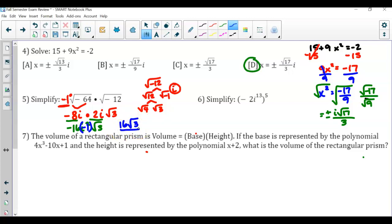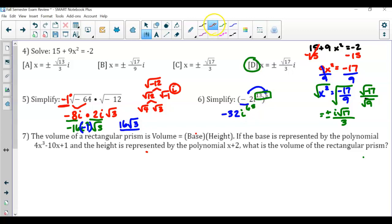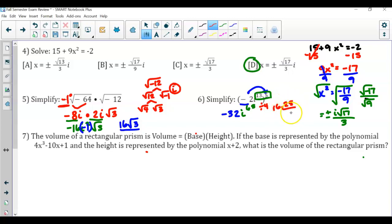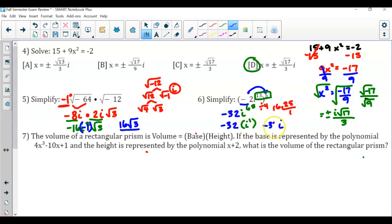Now we have i raised to the 5th power, and this is negative 2 also raised to the 5th power. Negative 2 to the 5th power is negative 32. We have a power to a power, so multiply the exponents: this is now i to the 65th. Using the quarter method, divide 65 by 4 and you get 16 remainder 1. This leaves i to the 1st power. i to the 1st power is always just i, so the answer is negative 32i.